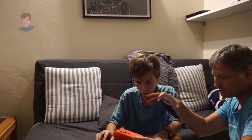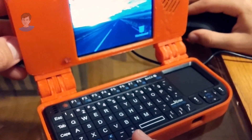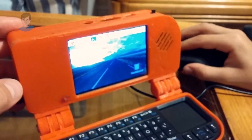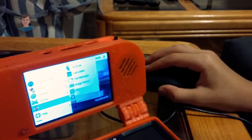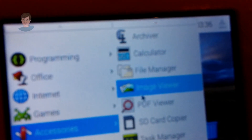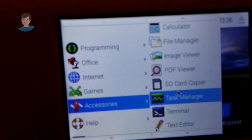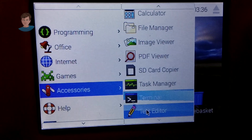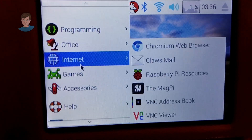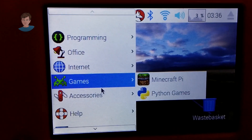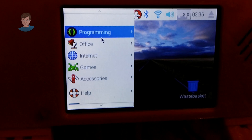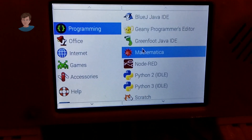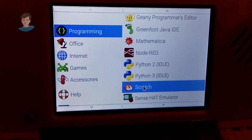Let's go into the main menu. We can go on accessories — we have a calculator, an image viewer, a lot of other stuff, a text editor. We have some games right here pre-loaded, internet, programming, something like Scratch.